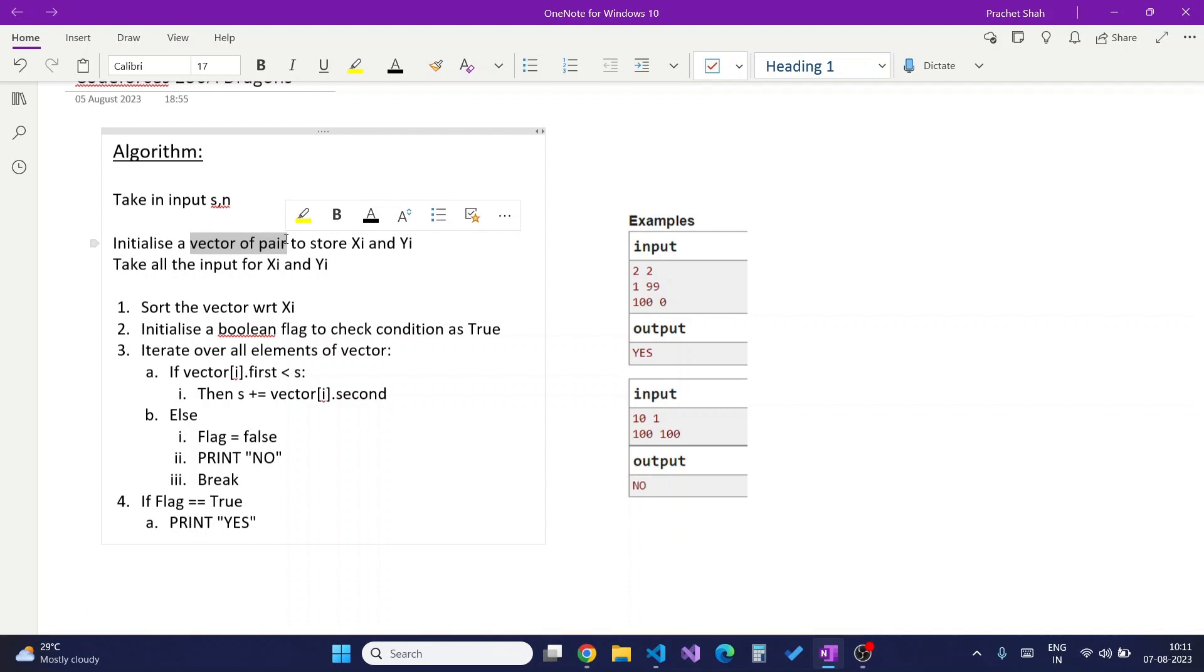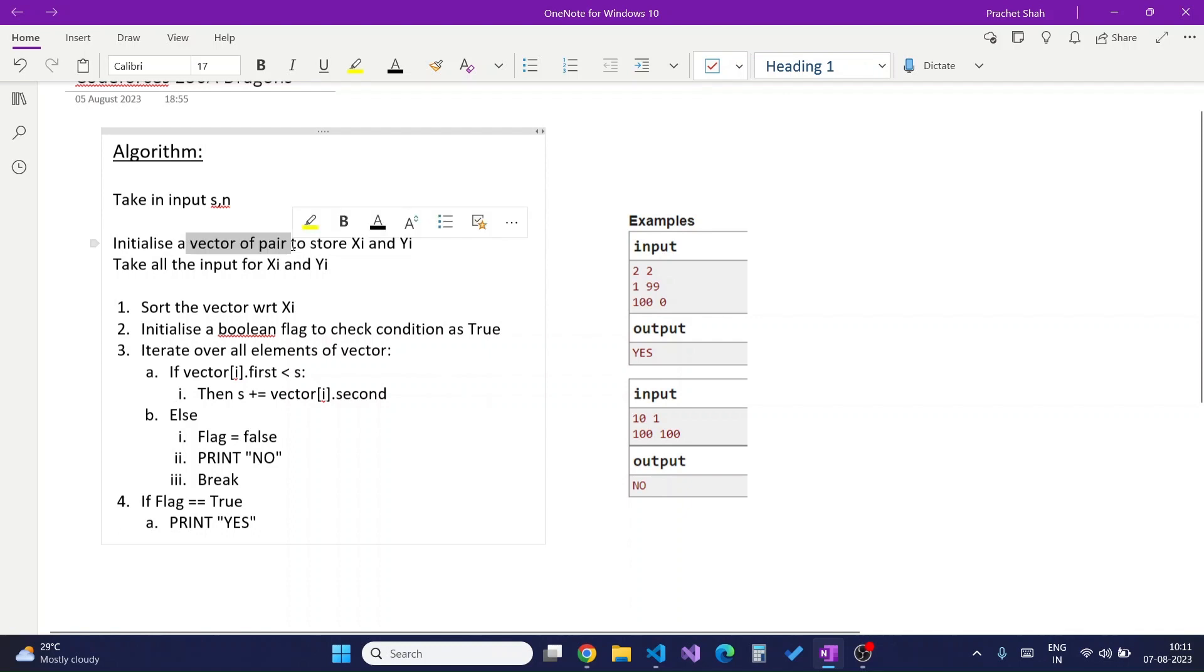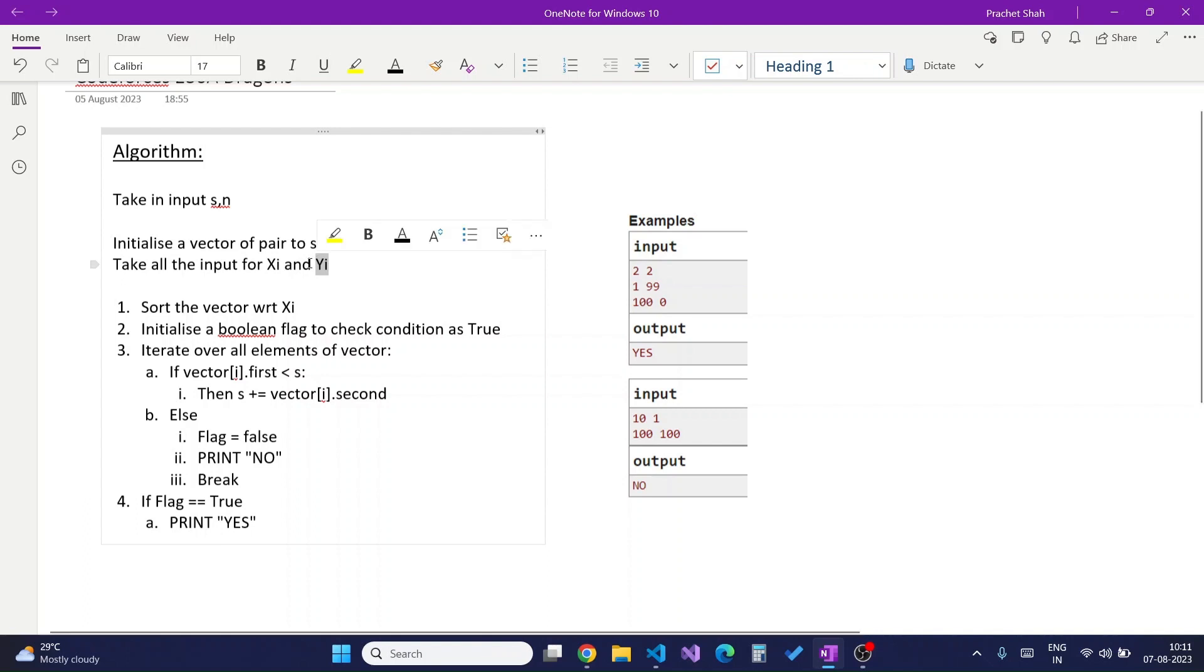Since I am going to code in C++, I will simply declare a vector of pair to store both xi and yi. Then I will take all the input for xi and yi, then as I said, I will sort the vector with respect to xi.